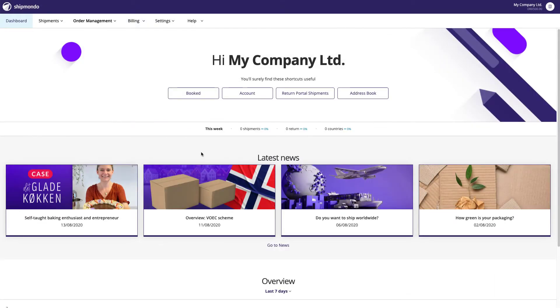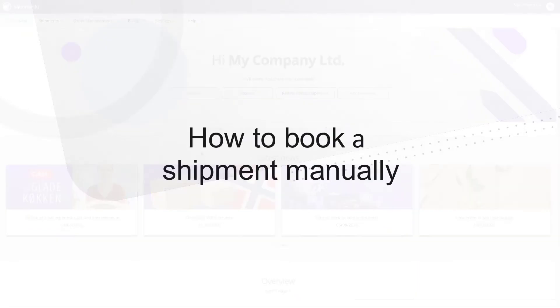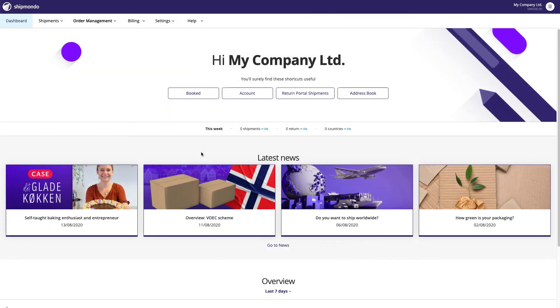In this video, you'll learn how you can easily book a shipment manually. Even though you can achieve full automation with Shipmondo, there may still be situations where you need to create a shipment manually. And we'll show you how. Let's get started.